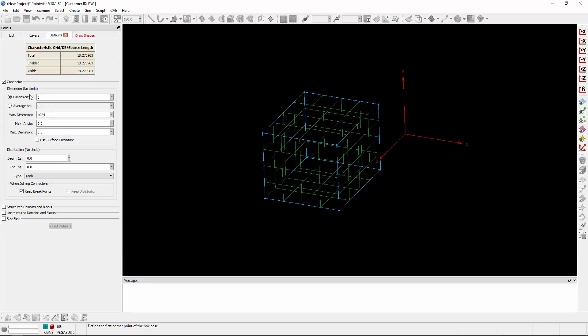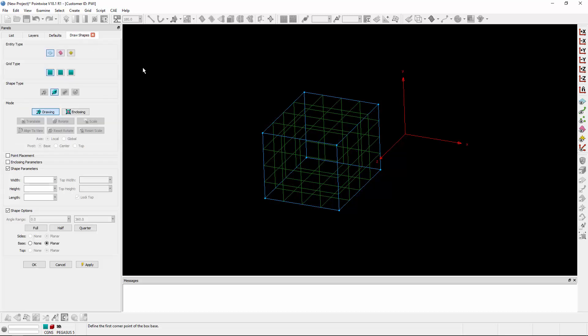Now, if you don't have a dimension or average grid spacing specified in the Defaults panel, the Draw Shapes command will automatically dimension the connectors for you.